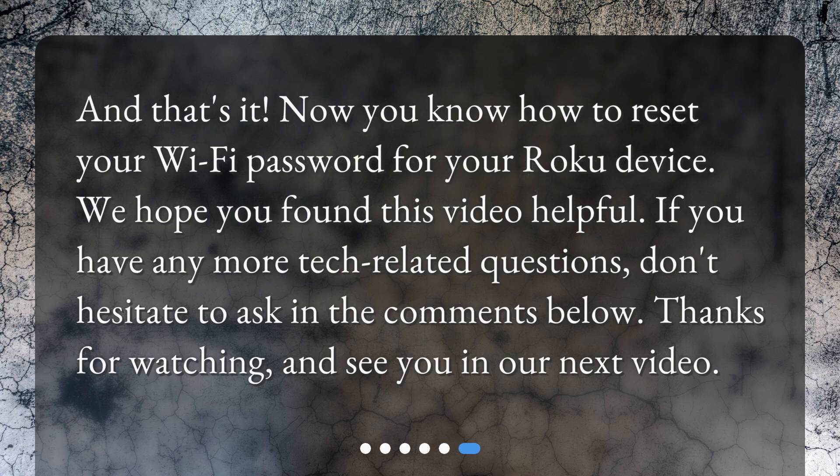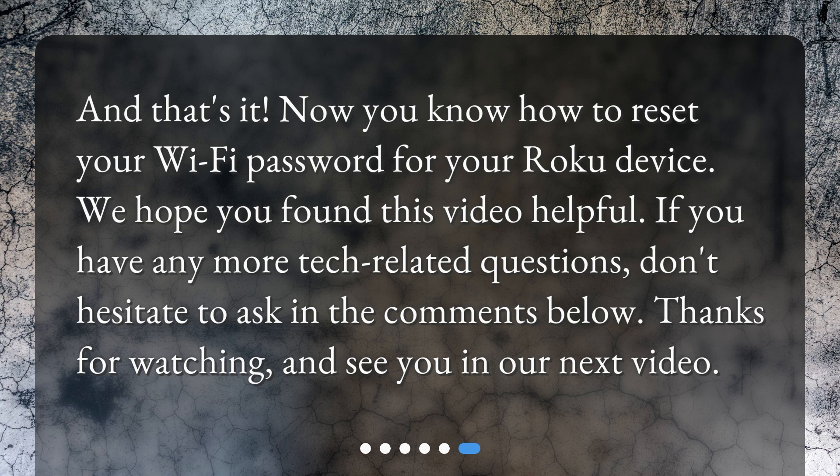And that's it. Now you know how to reset your Wi-Fi password for your Roku device. We hope you found this video helpful. If you have any more tech-related questions, don't hesitate to ask in the comments below. Thanks for watching, and see you in our next video.